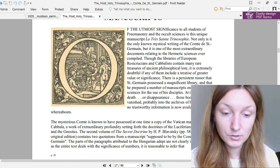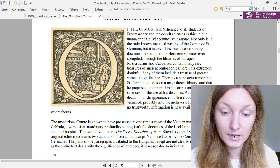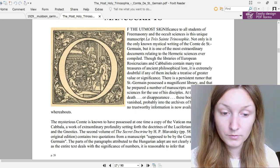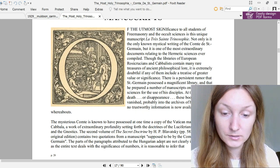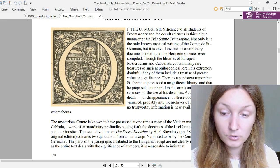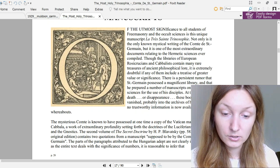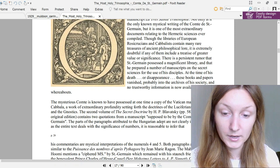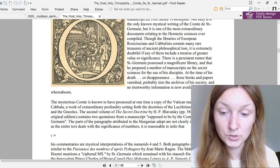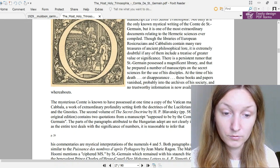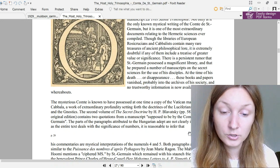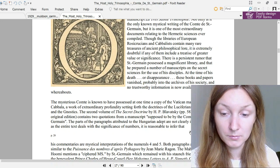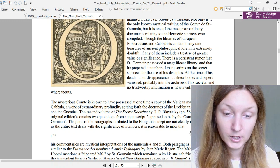The mysterious Comte is known to have possessed at one time a copy of the Vatican manuscript of the Kabbalah, a work of extraordinary profundity setting forth the doctrines of the Luciferians, Lucianists and the Gnostics. The second volume of the Secret Doctrine by H.P. Blavatsky contains two quotations from a manuscript supposed to be by the Comte de Saint-Germain.